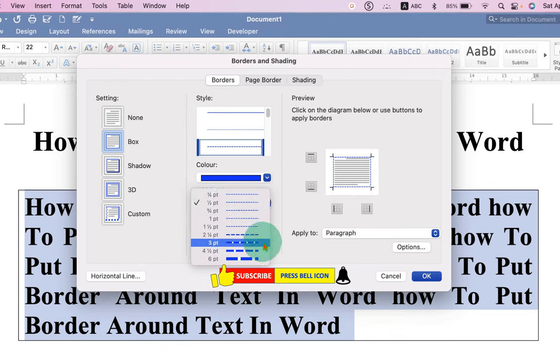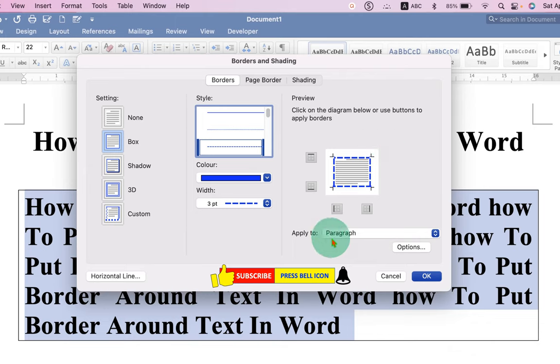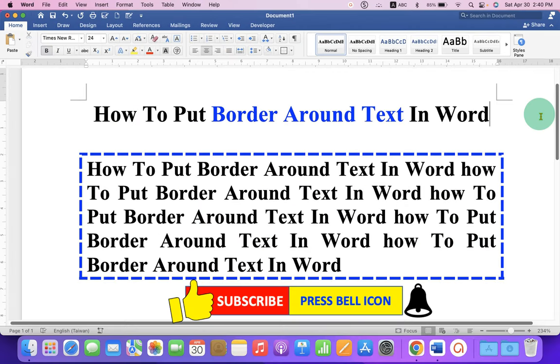You can just select any thickness, for example, 3 points. And you will see the preview and under the Apply to option, make sure you have selected the option Paragraph and just click on OK to put a thick border with the different style.